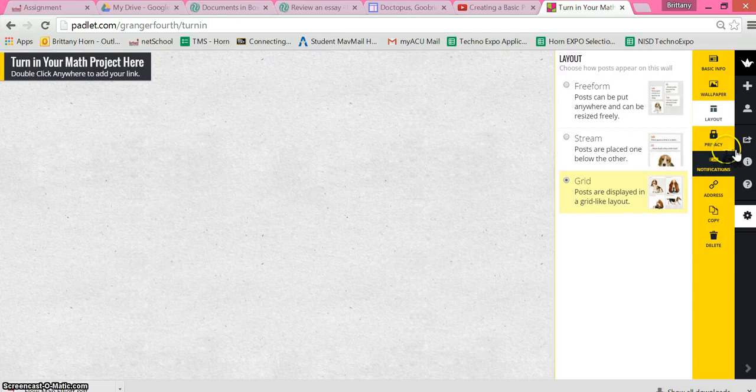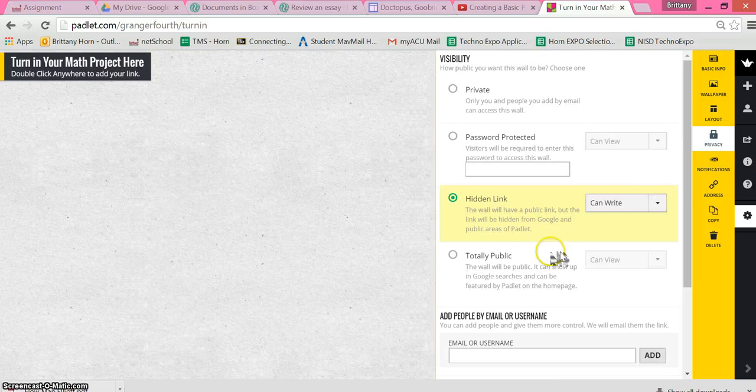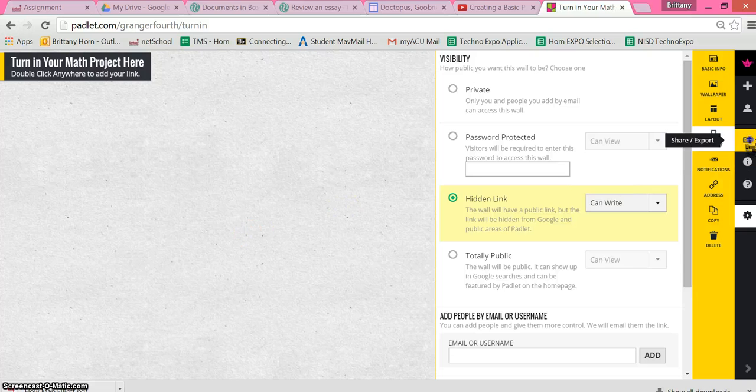And then privacy - this is just saying that anybody can write on the wall, so anybody can double click to turn in their project.